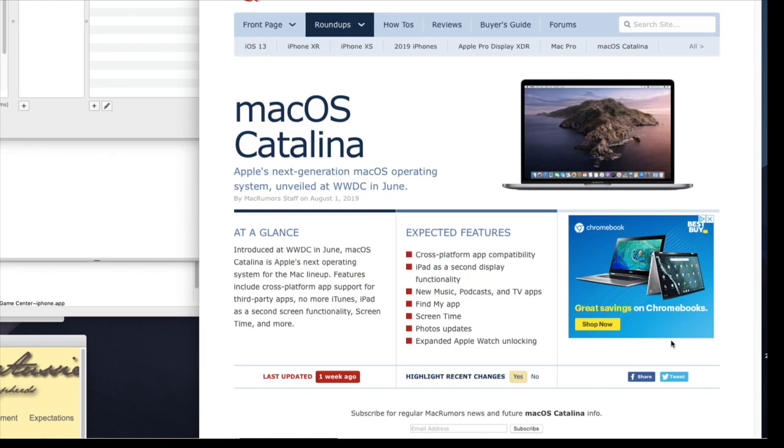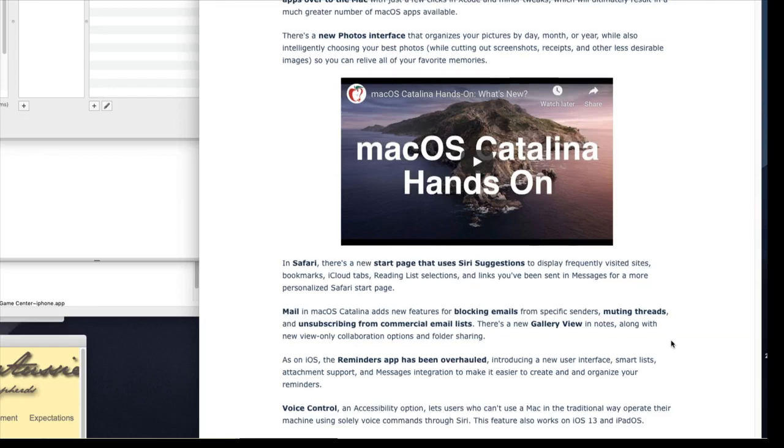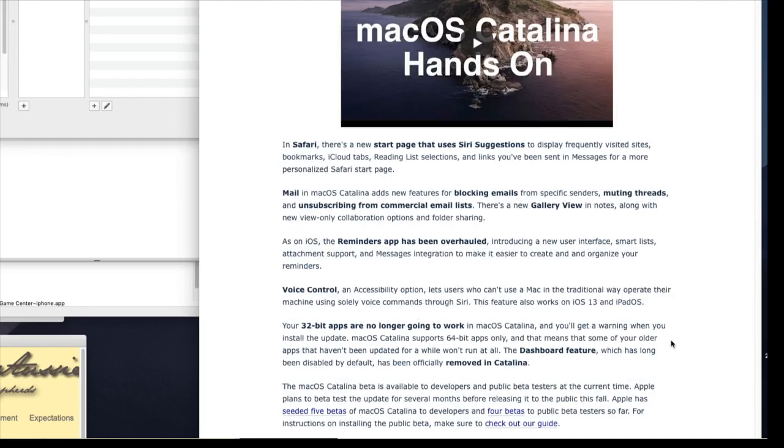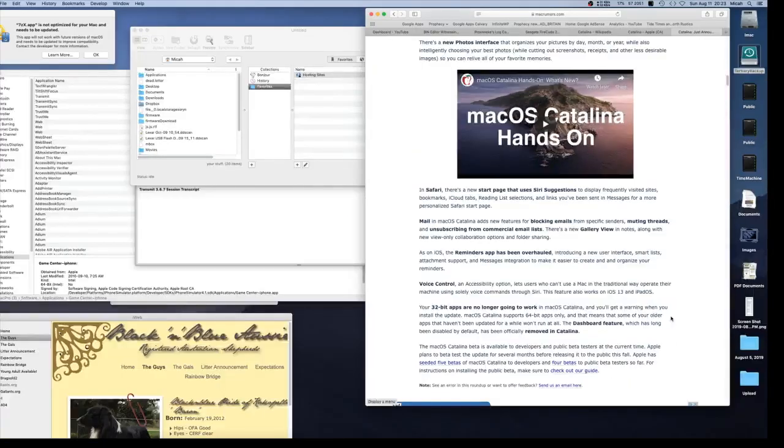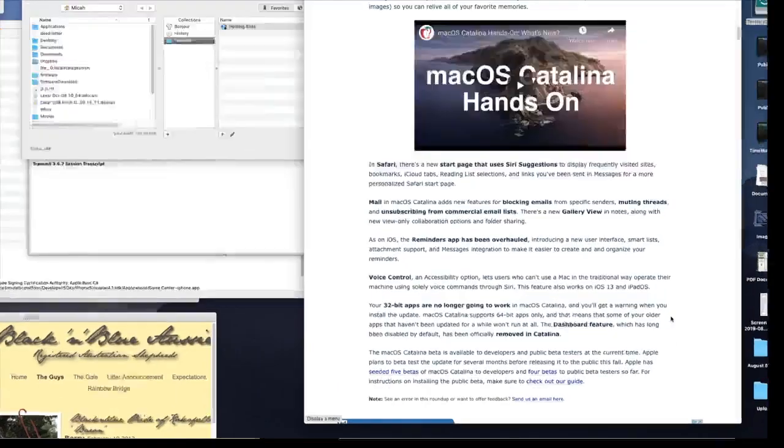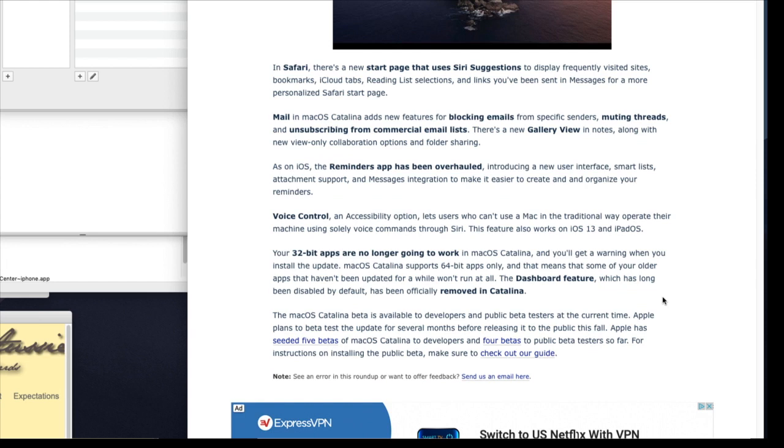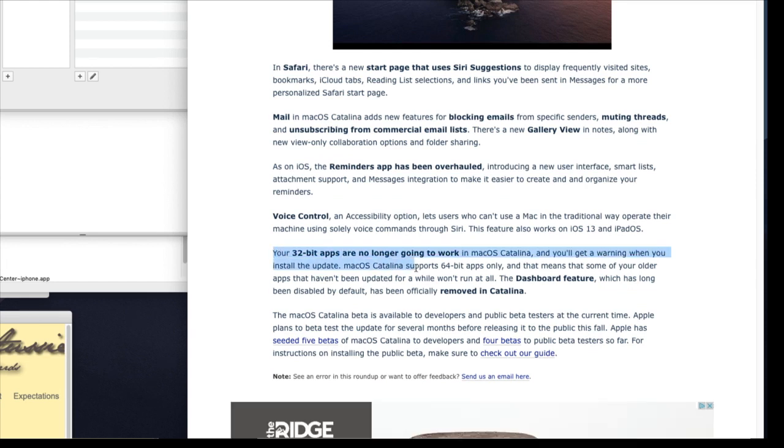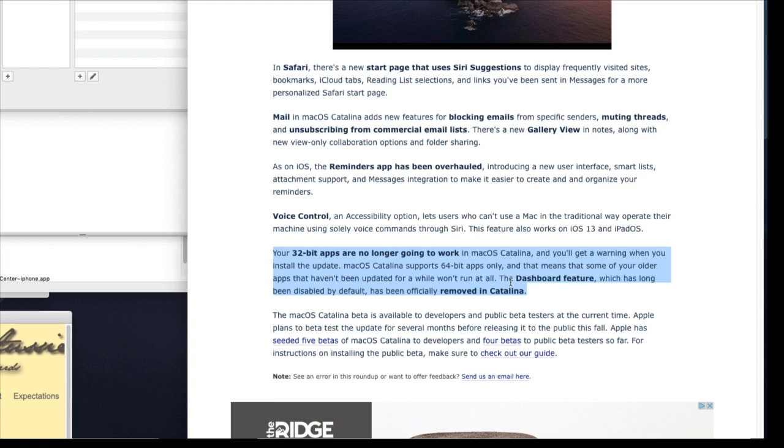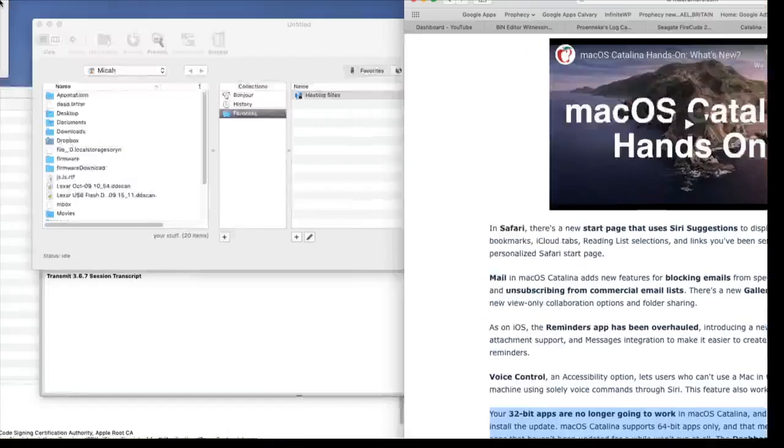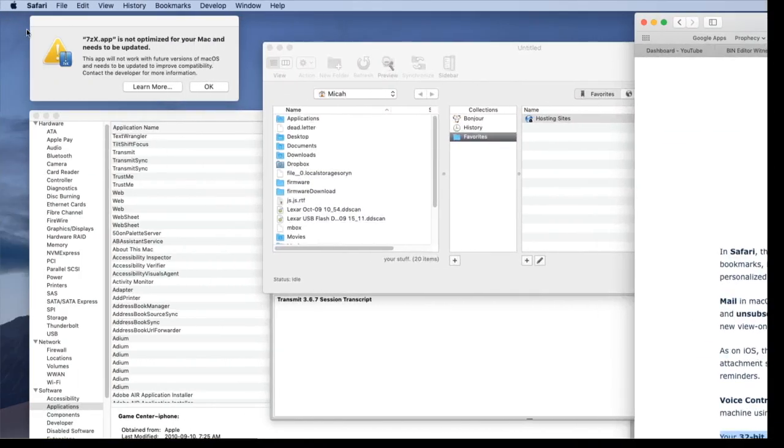But this particular one is from MacRumors.com. And this is the biggest thing. Look at this. Your 32-bit apps are no longer going to work in macOS Catalina. And you will get a warning when you install the update. macOS Catalina supports 64-bit apps only. And that means some of your older apps that haven't been updated for a while won't run at all. The dashboard feature is one that isn't working. I'll show you an example.